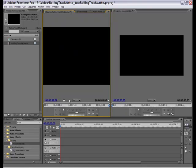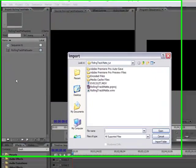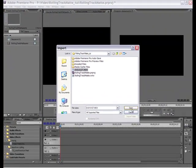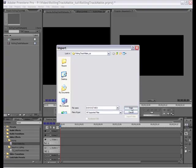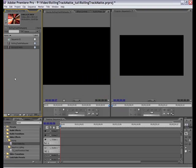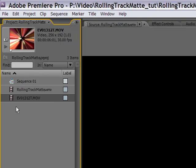First we need to import our background. I have a background. It's actually too small, but it will work for this purpose. The size is only 256 by 192. It's more for like a thumbnail representation, but it will work okay for this demonstration.